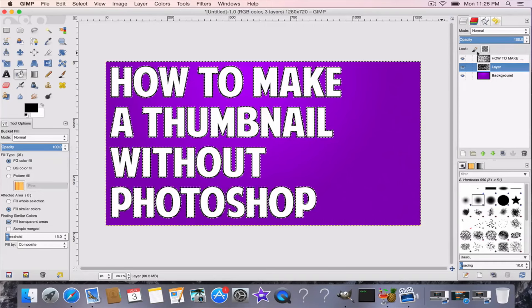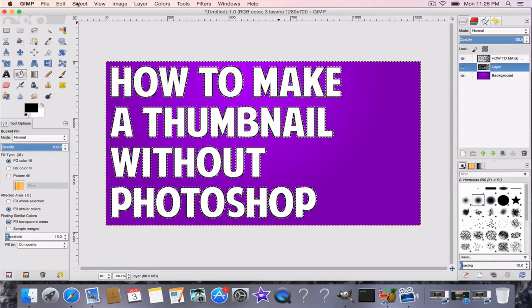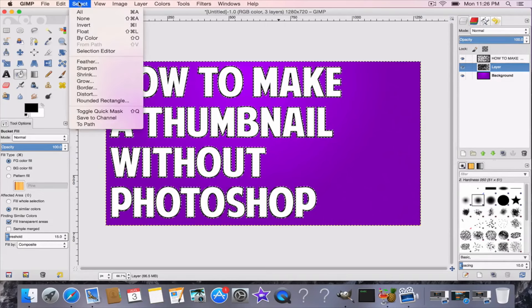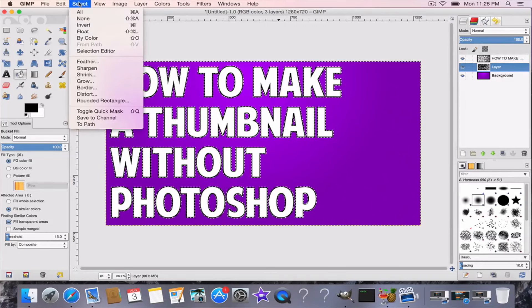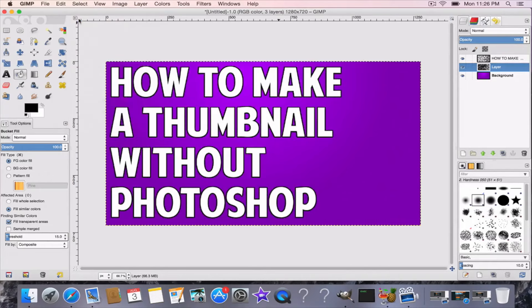All right, then this is the most important part. After you get your outline, you're going to press Select and then None. You have to do that almost every single time you do alpha to selection, or else when you do something it'll get all funky.